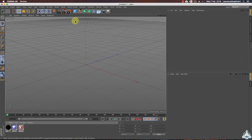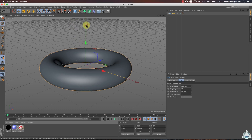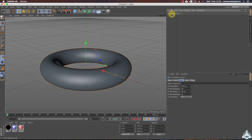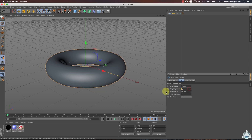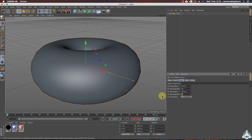Here we are in Simo4D. First of all let's create a new torus object. We can select ring radius like 170, ring segments like 30, pipe radius like 125, and pipe segments like 30.